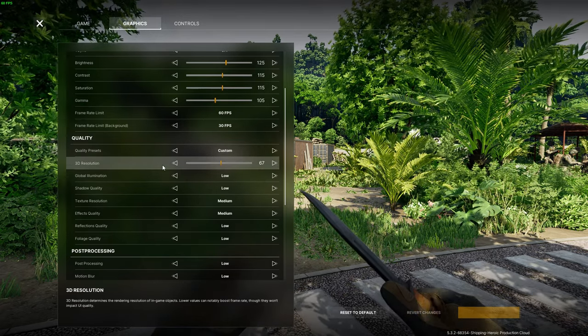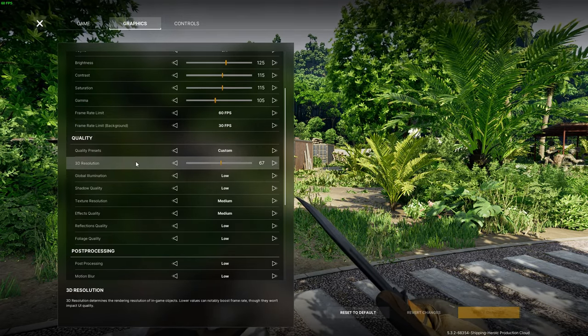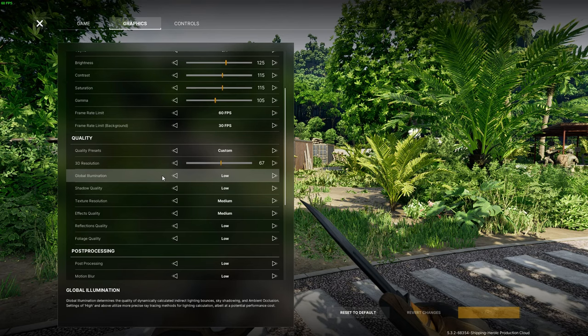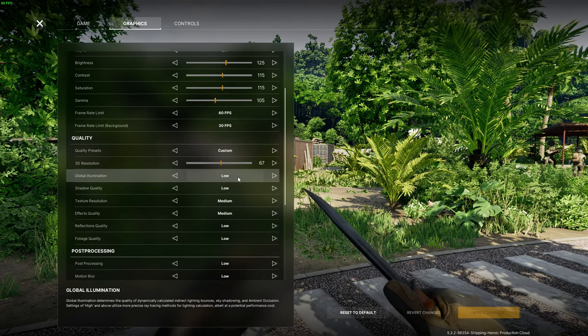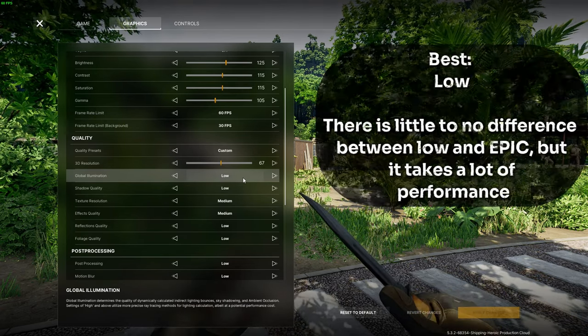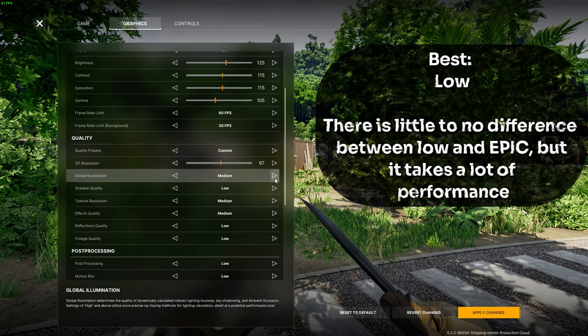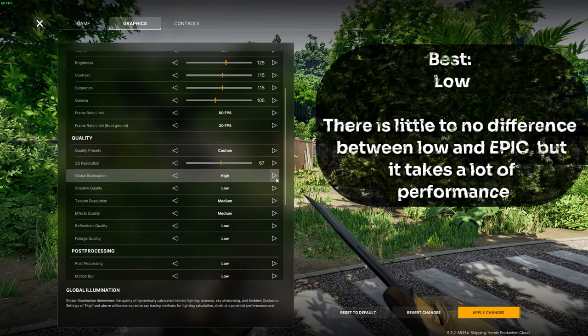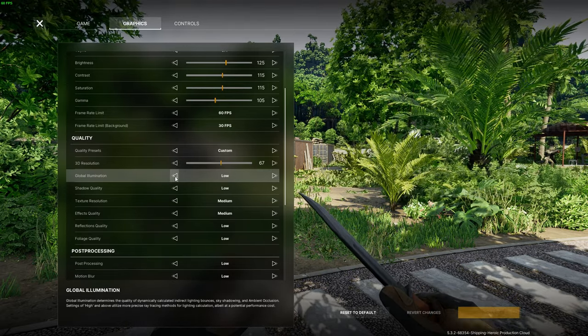So starting with global illumination, I would recommend keeping that on low. This setting controls how light bounces in the game but I have seen little to no difference between the low and epic settings except for the fact that I lose just a bunch of FPS.